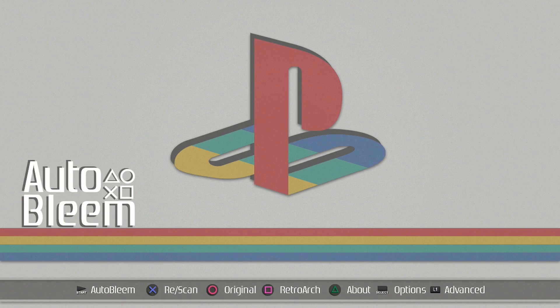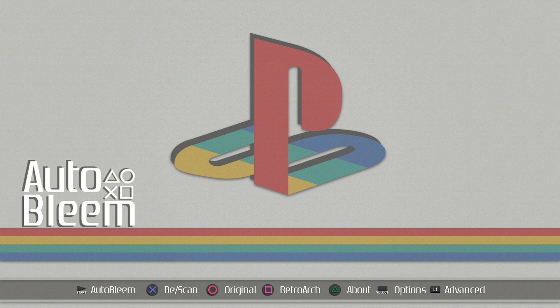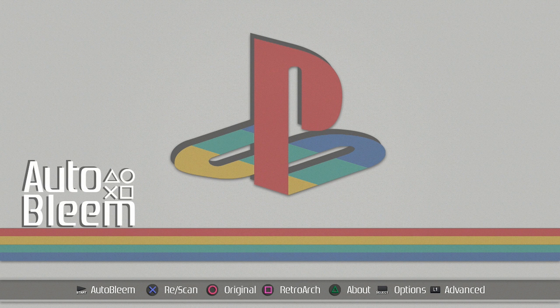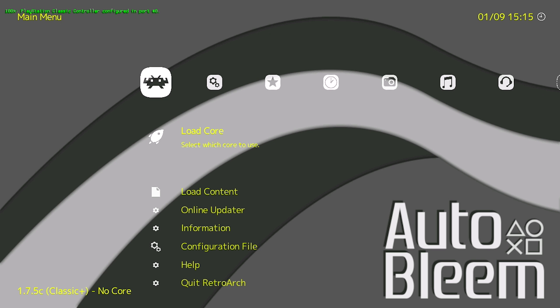Alright guys, so now that we're on the AutoBleam main menu you can see in the middle of the menu it says RetroArch and if you press the square button on your PlayStation Classic controller it'll switch us in there. So we're going to go ahead and press square now. And perfect, so we know it's functioning properly because it did load RetroArch and it did look for the RetroArch folder on the root of our USB which was there so that's nice.